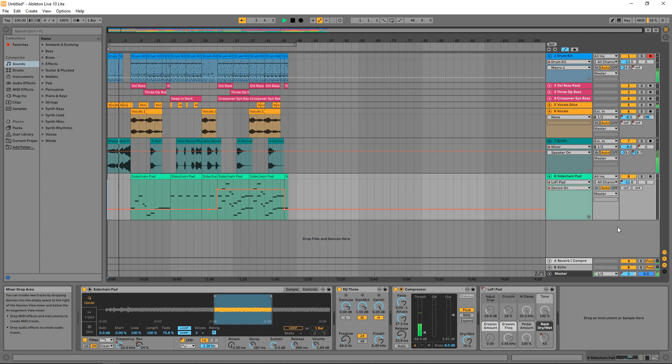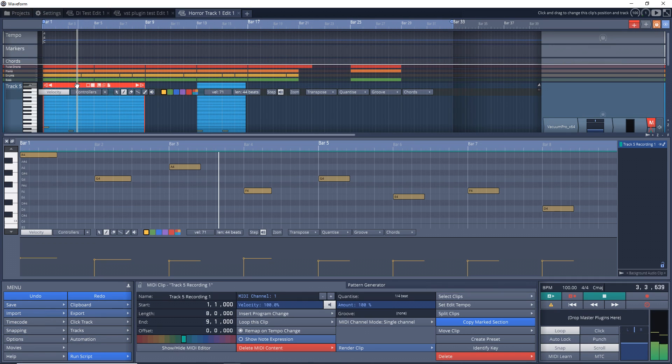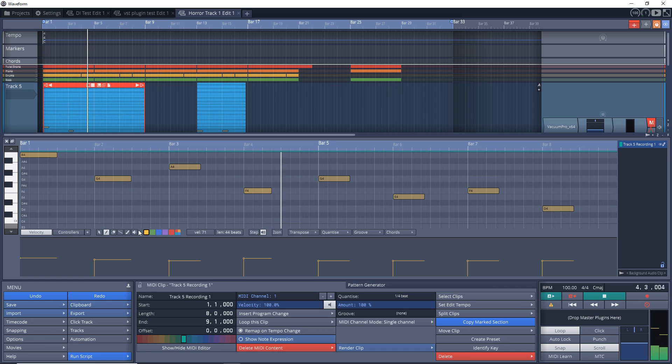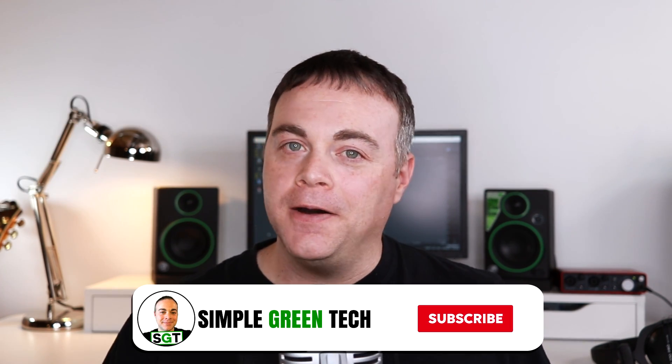So in this video, I'm going to go over some of the best free DAW and some of the best premium DAW options, and I'll quickly go over who they might appeal to. Then I'll let you decide what is the best DAW for you. I'm Zane, and welcome to Simple Green Tech.